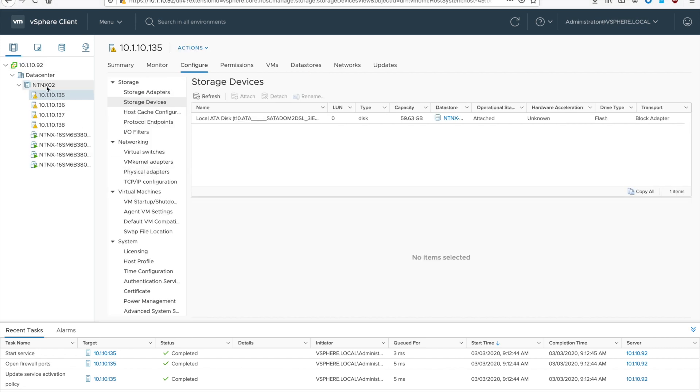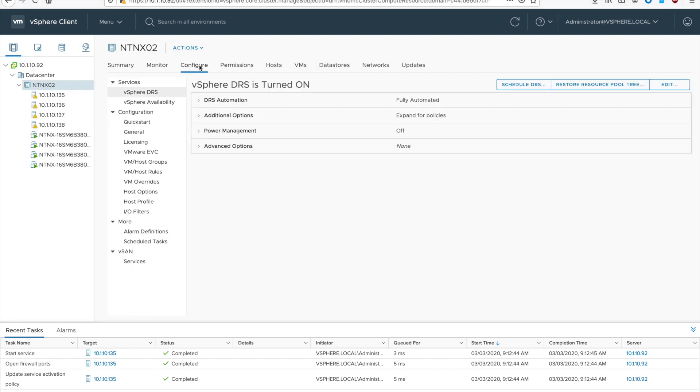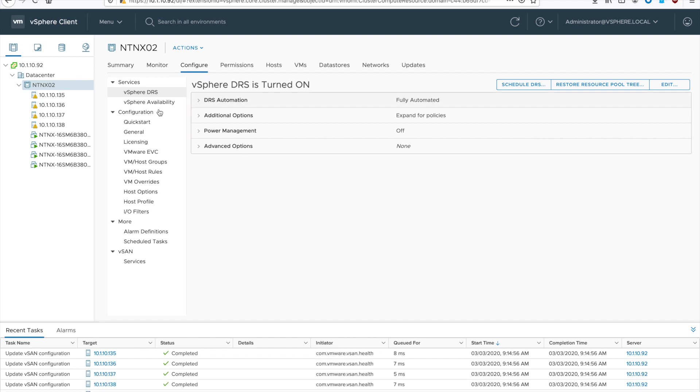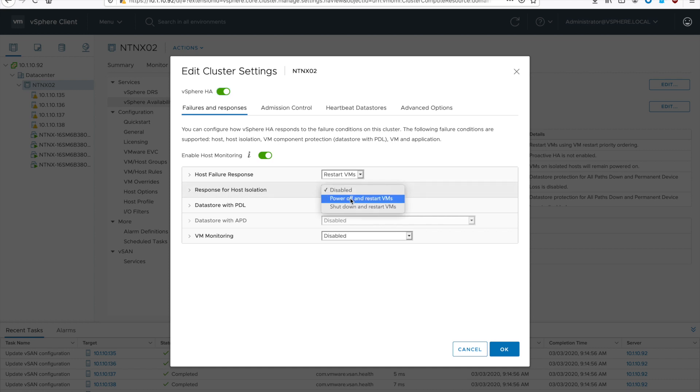And now it's time to start configuring our cluster. You select your cluster, go to configure, and then vSphere availability. And hit the vSphere HA edit button on the top right. And we're going to change the response for host isolation to power off and restart VMs. And then that's it for this page.